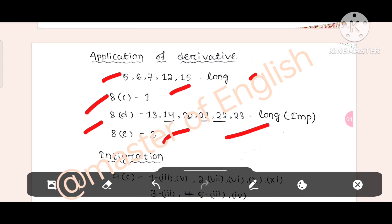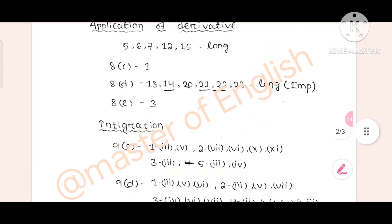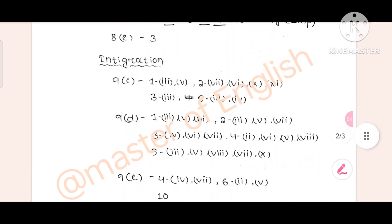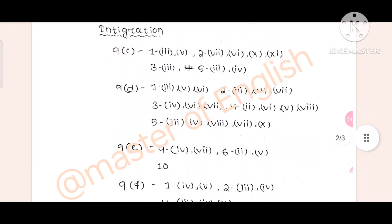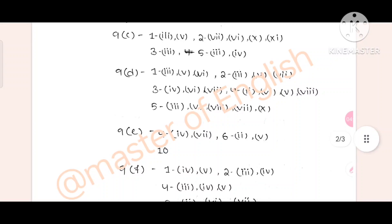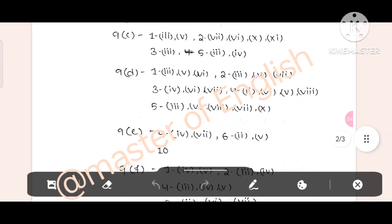Okay. This is the application of derivative. Then, integration. Look at this — integration. Integration is the first time of 9-C. 9-C is triple-I and V. Then B, double-I, then B, I, X, then X, I.